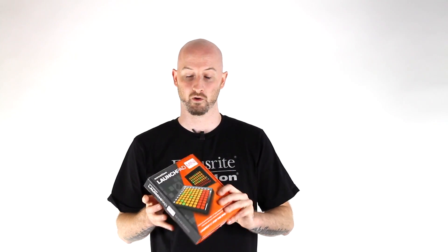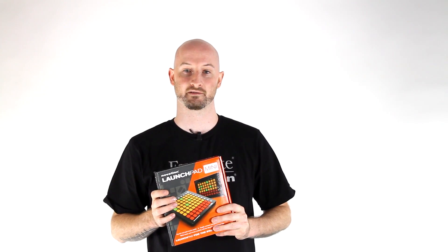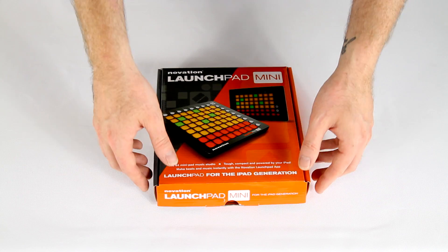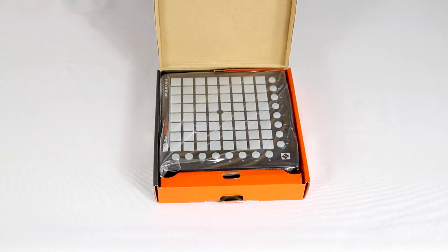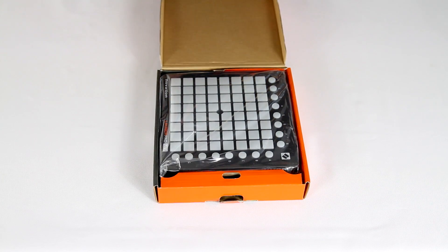First let's have a look at what's inside the box. Inside the box you have the Launchpad Mini.